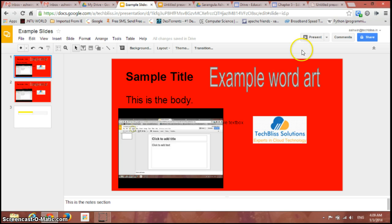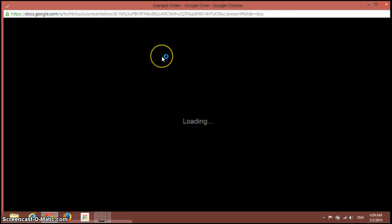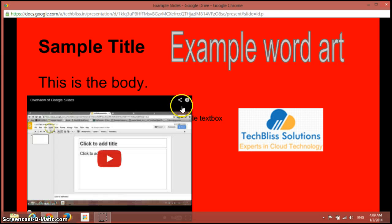If I just click on this present in the new window, the presentation starts in the new window similarly. So I'll just close it. So this is the way to present the slides.